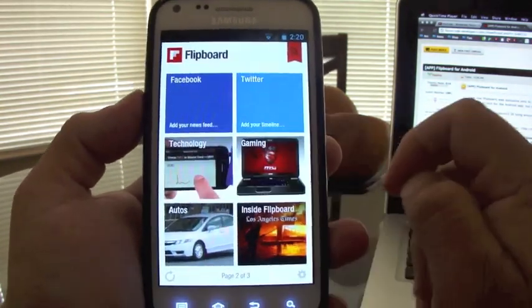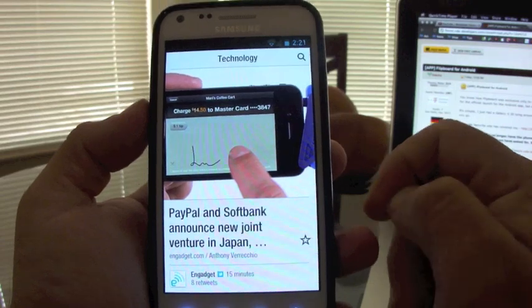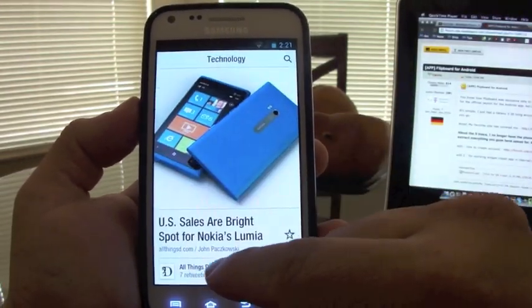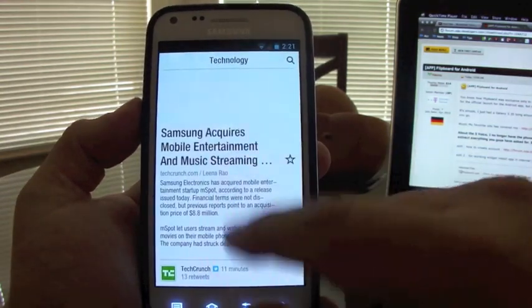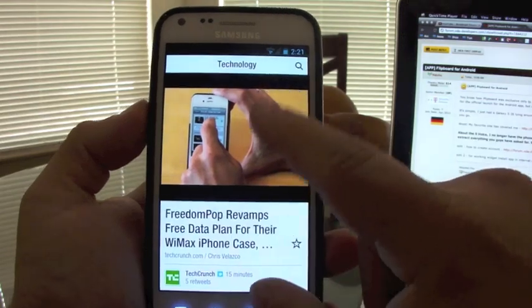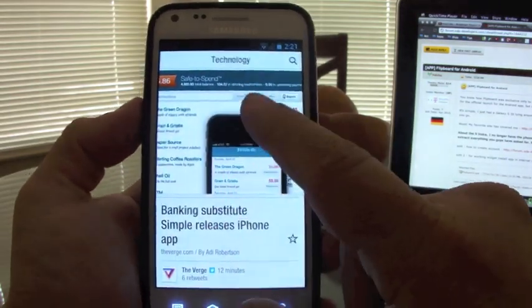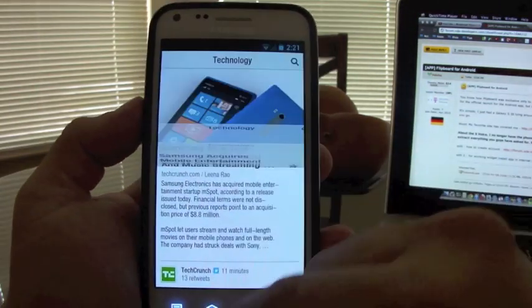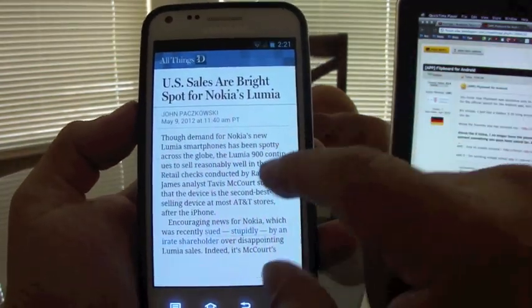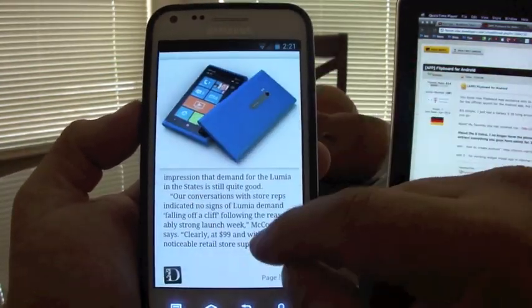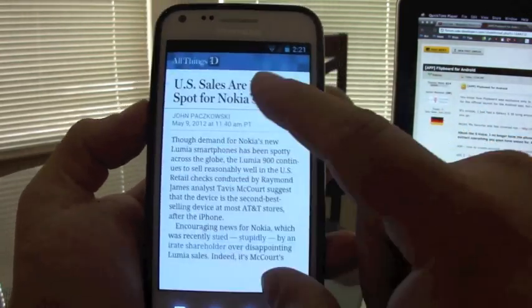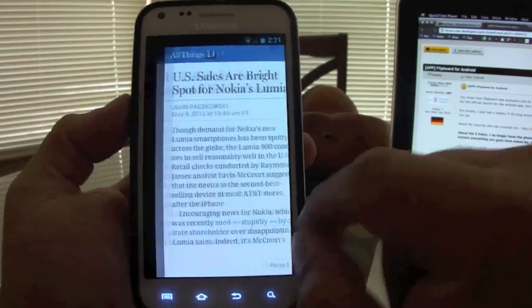Let's go back. Let's go to technology. Like you can see here, you're going to see different sources. It looks very, very fluid. If you click on a story, you can go ahead and read the article. It looks very nice.